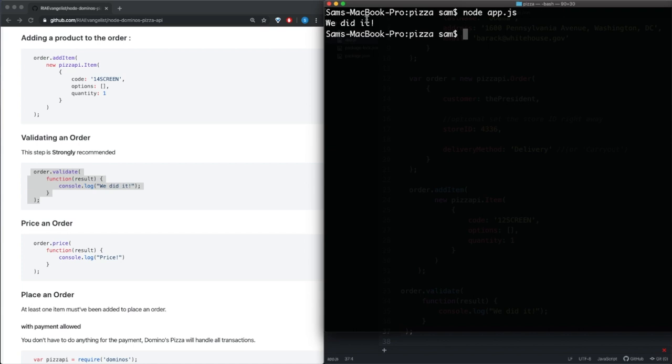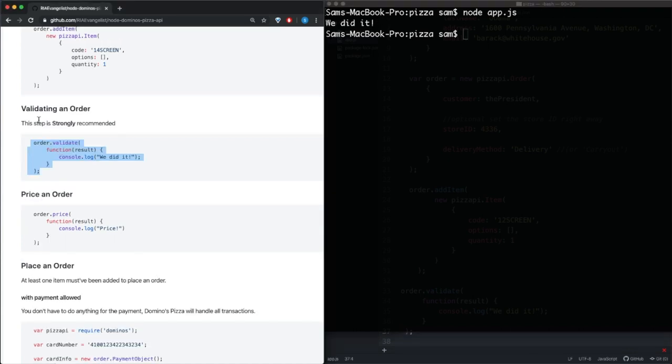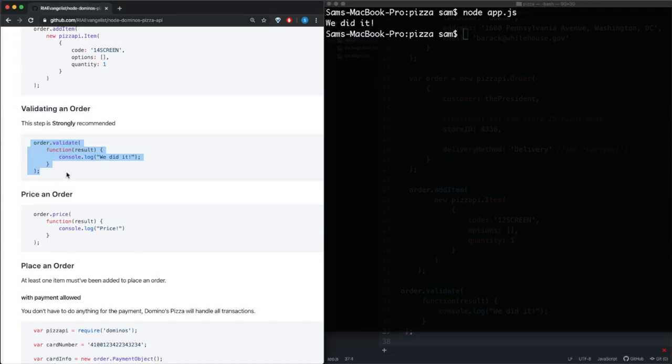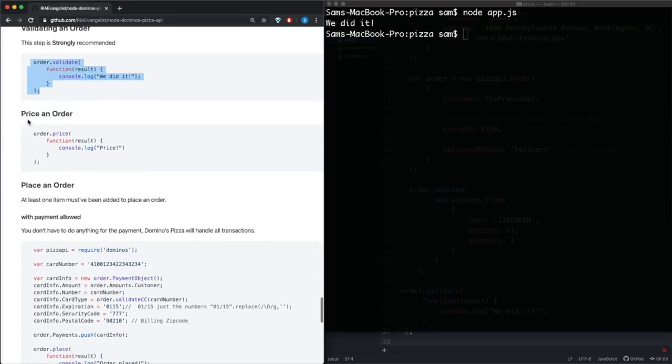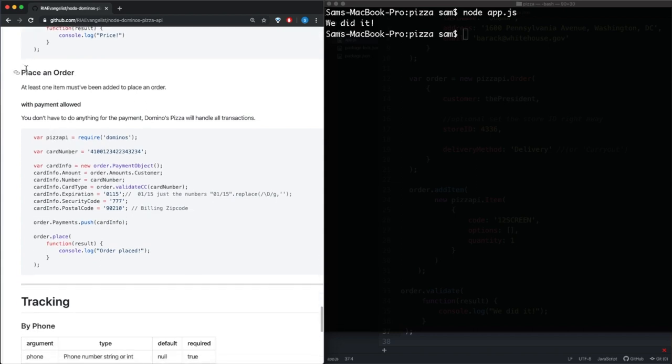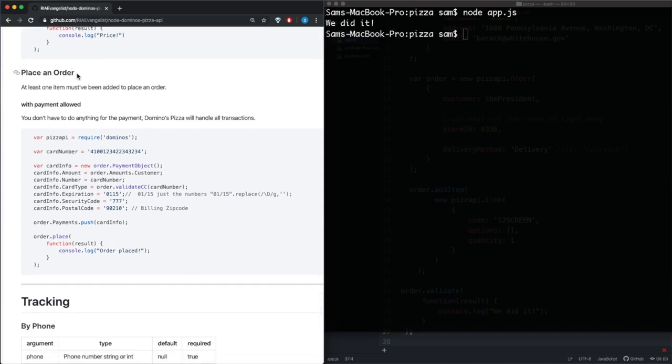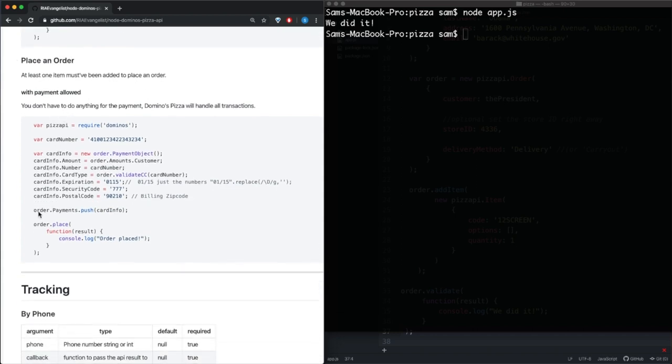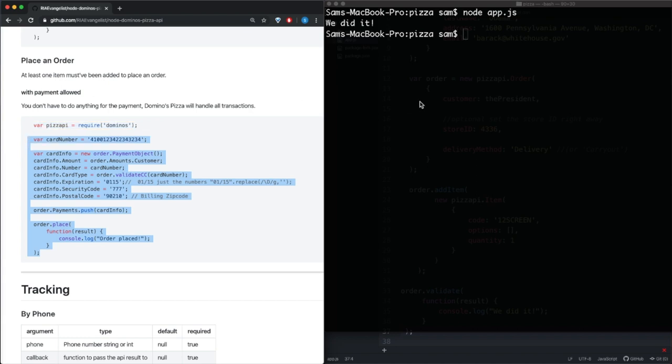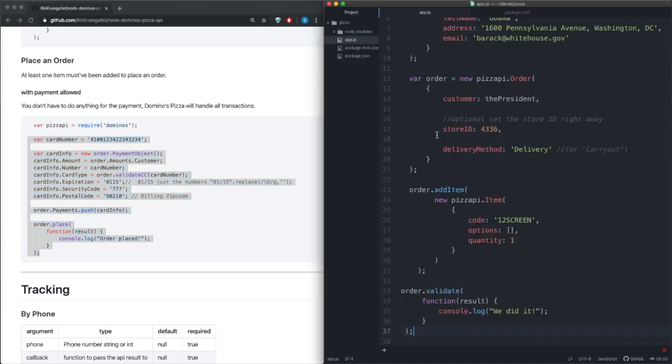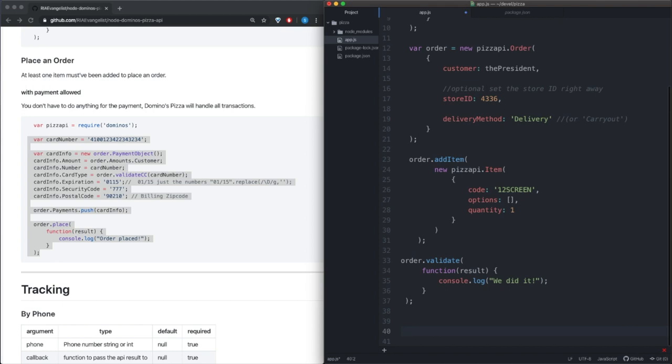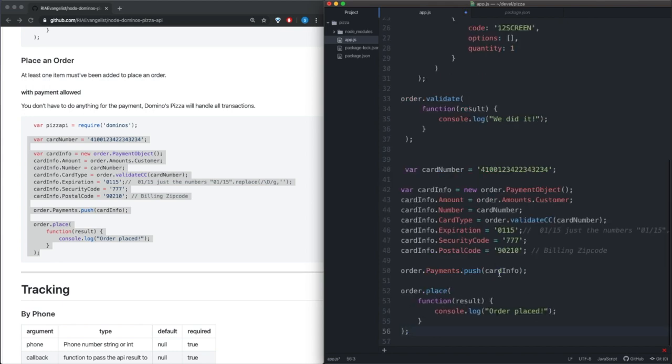And it looks like we did it, cool. So validating an order, so the next step would be if we want to check the price, and then finally we can place an order. So if we look at the left here, what we would need to do is we need to copy all this, we need to go back to our JavaScript file, paste.